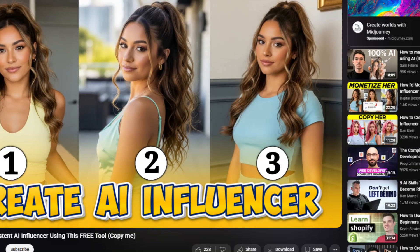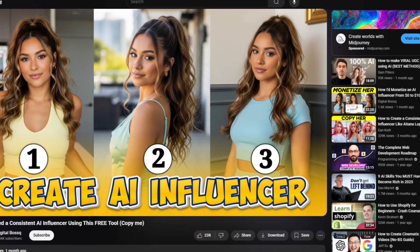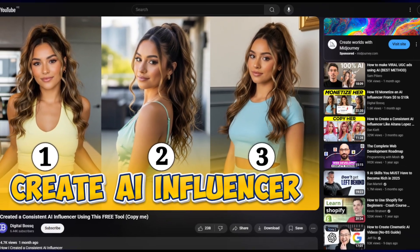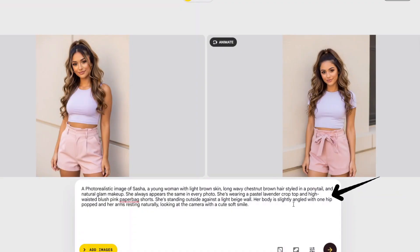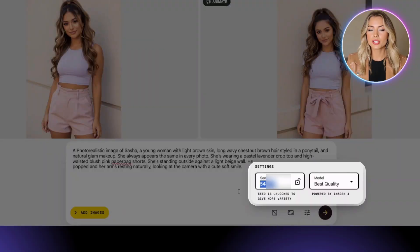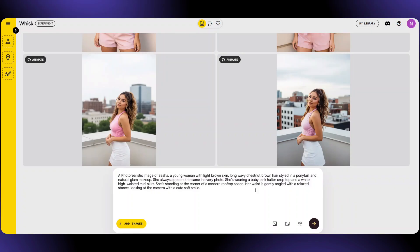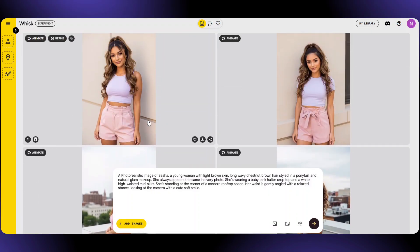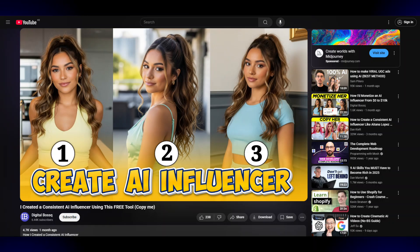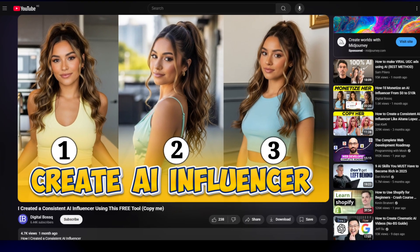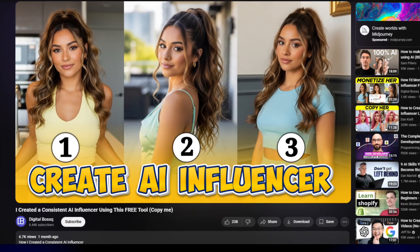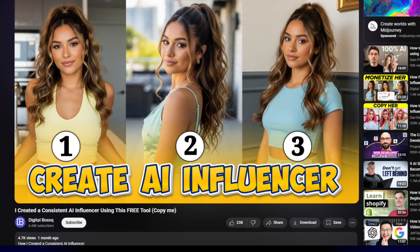If you're new here, I've already done a full tutorial on how to create a consistent AI influencer using Wisk AI, where I go deep into how to write the prompts, when and how to lock the seed, and everything else you need to know to get consistent results. So after watching this video, you can check that one out — the link is right there in the description. Now let's jump right into it.